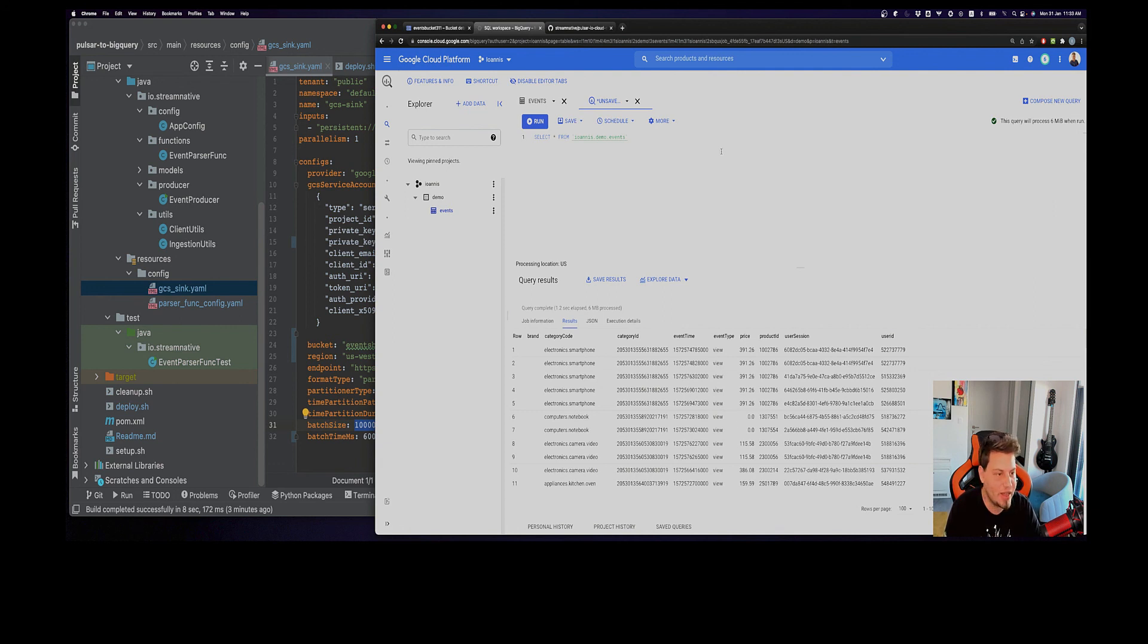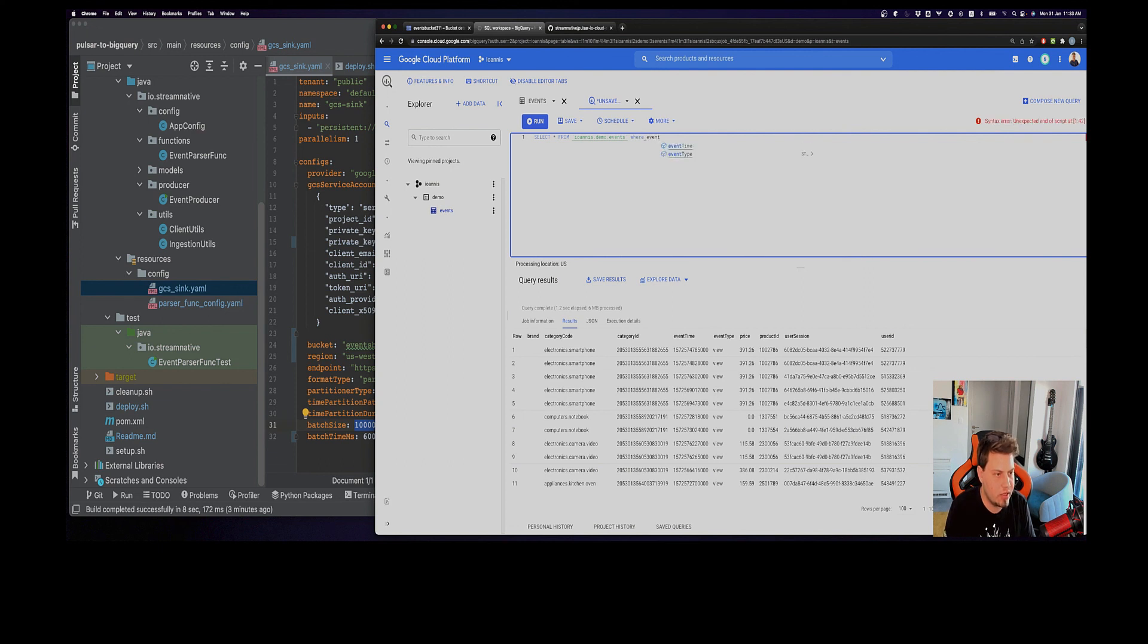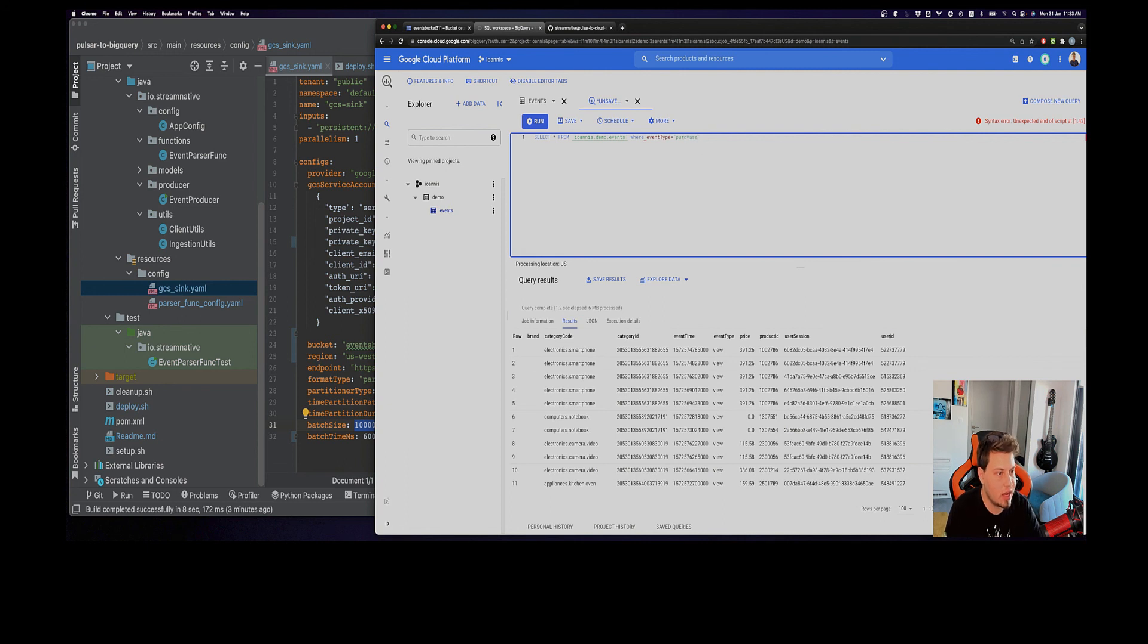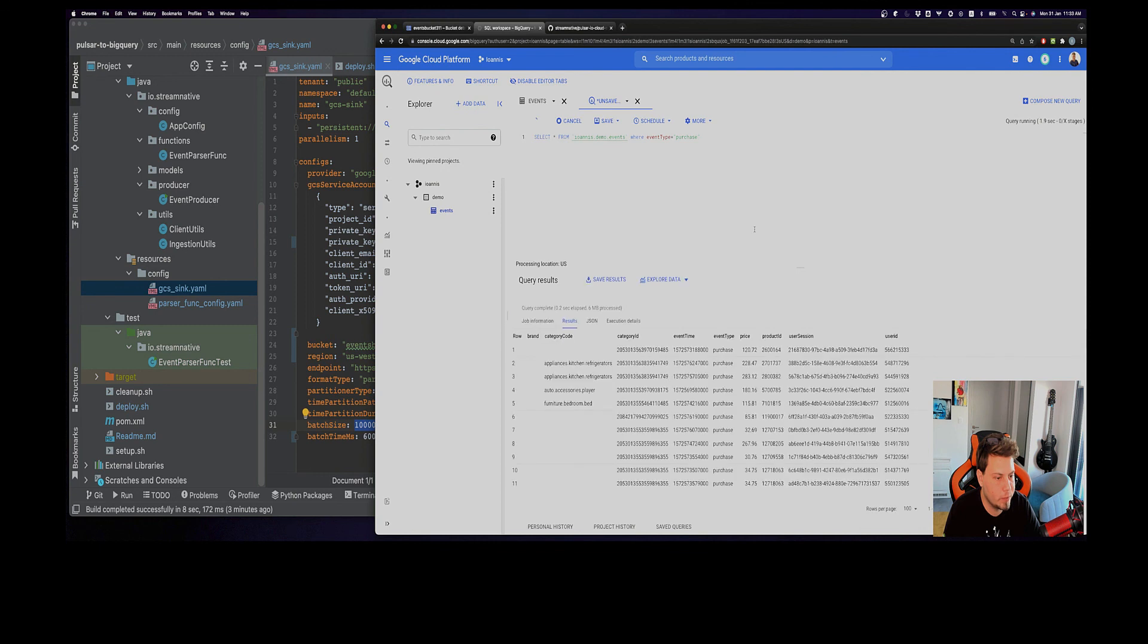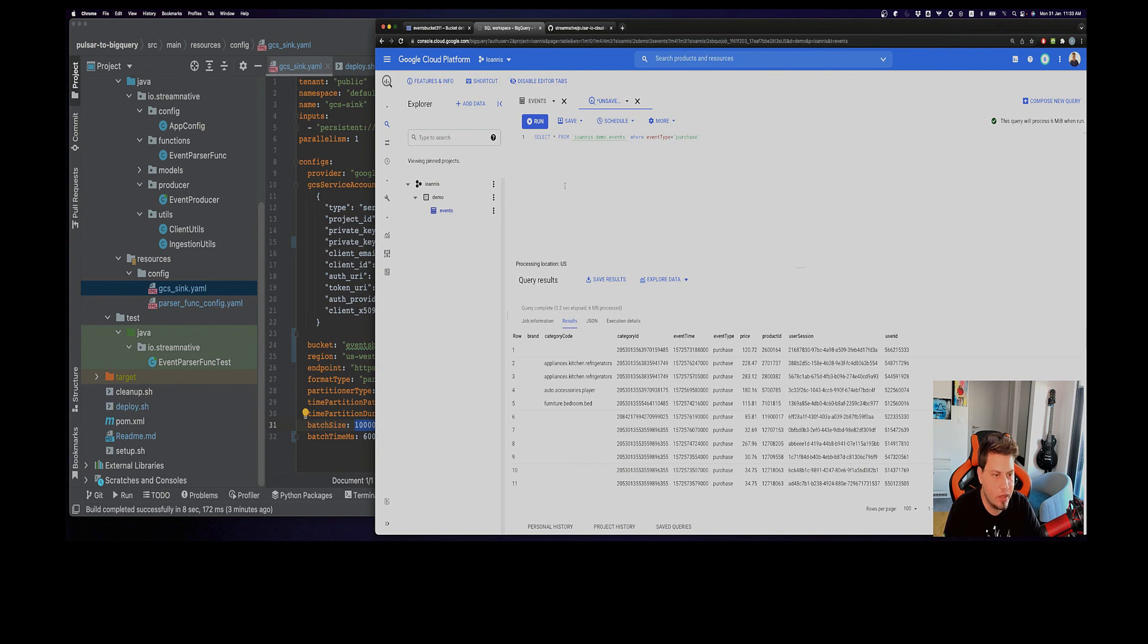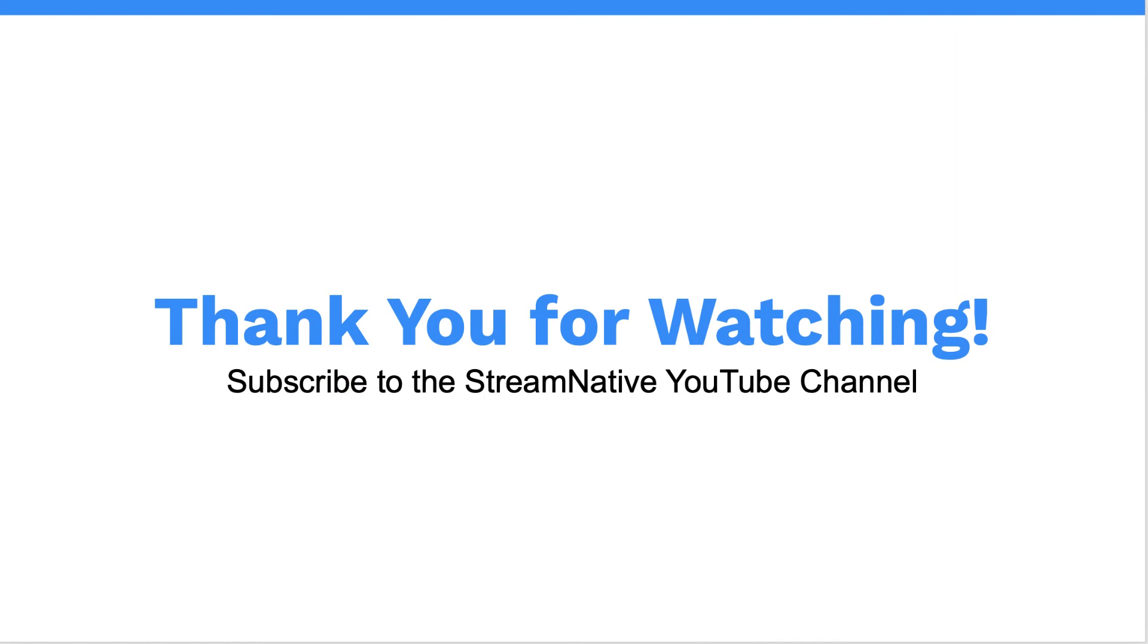Let's say here, for example, we might want to filter. Let's say that we want the event type to be a purchase to see how many purchases we had so far. We can see that all the event types here are of kind purchase. So I hope this is useful to you and thank you for being here with me. Thank you.